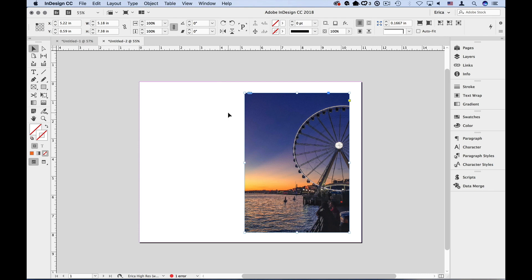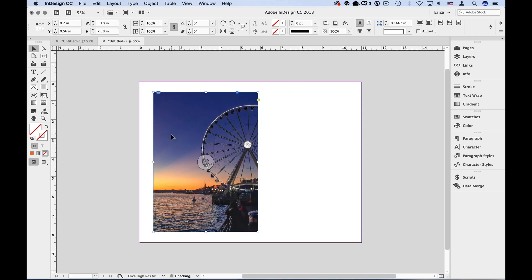When you place an image in InDesign, you're actually creating a frame and then placing the image inside it, so there are actually two components to this image. We can manipulate each one of those components individually. Let's start with the frame first. I'm going to use the Selection tool, go ahead and grab the frame, and move it off to the left a little so I have room to pull out the frame to fit the image I want to show.